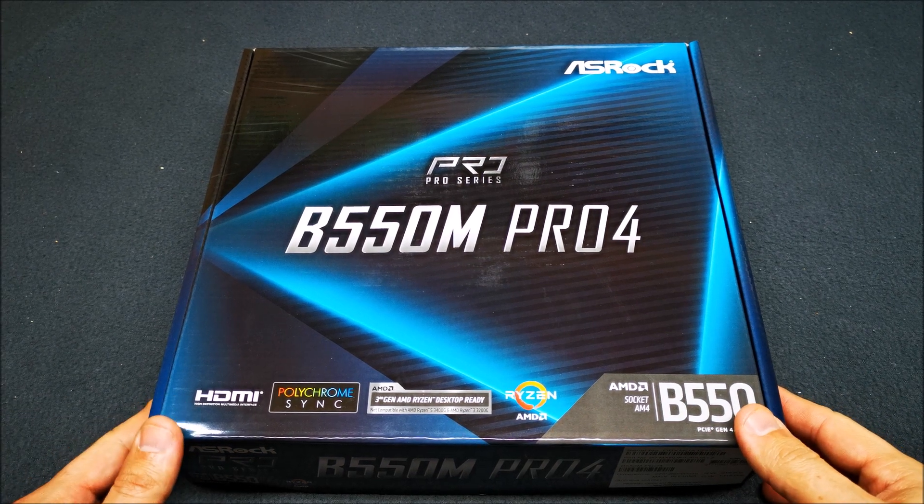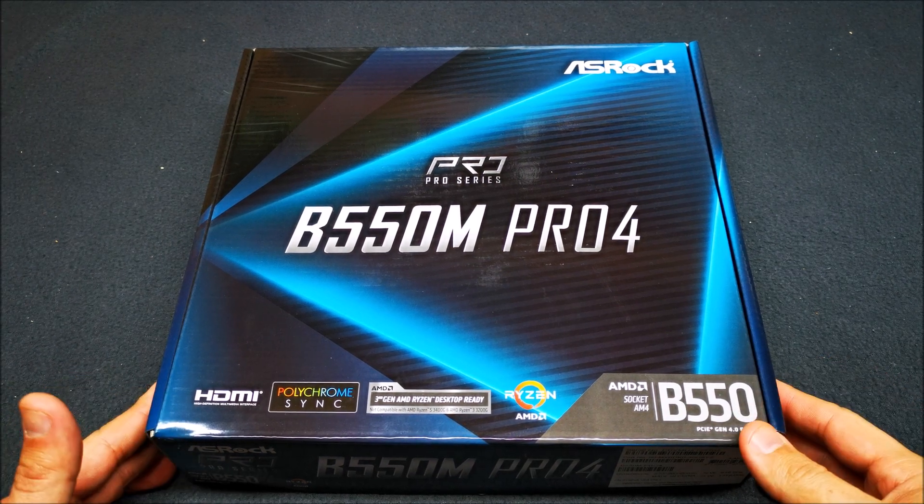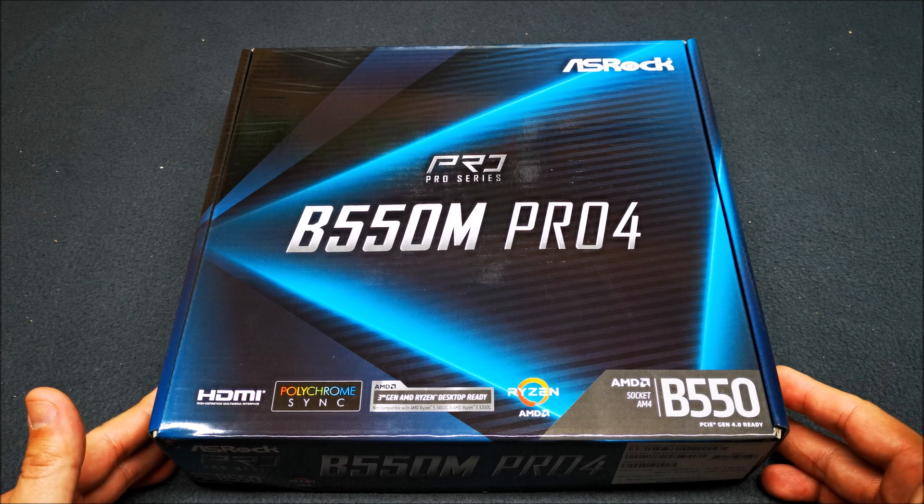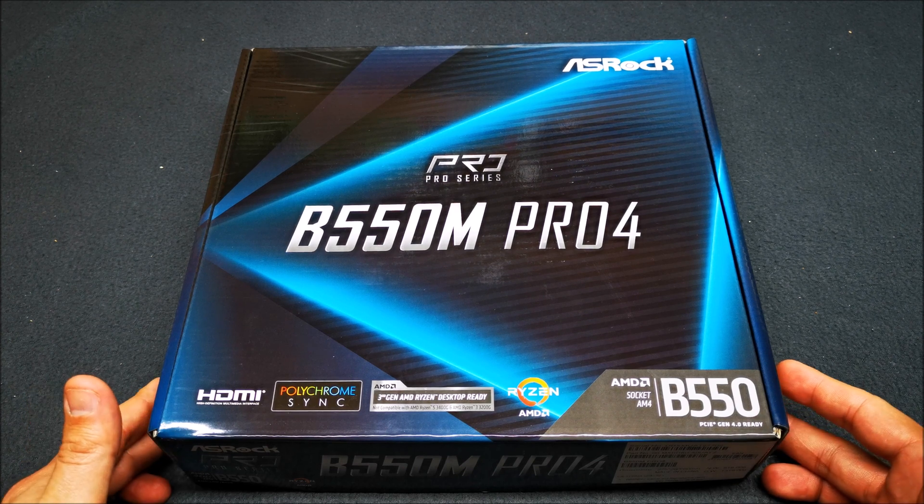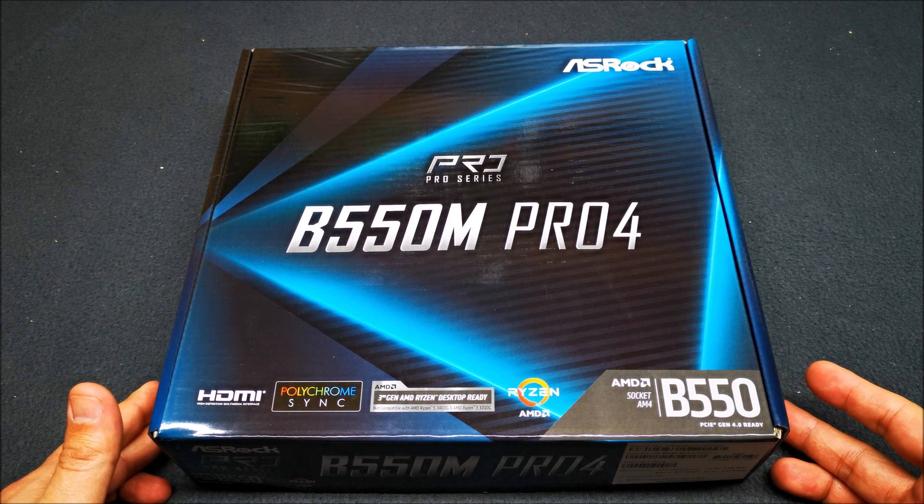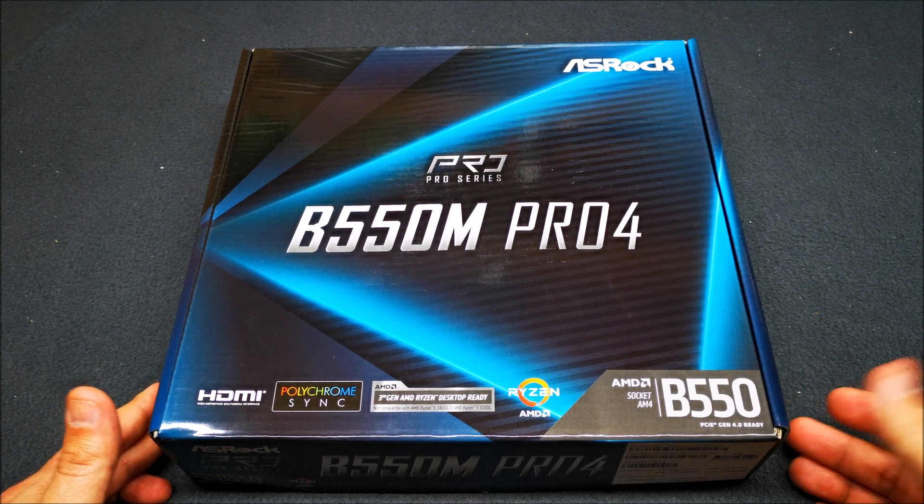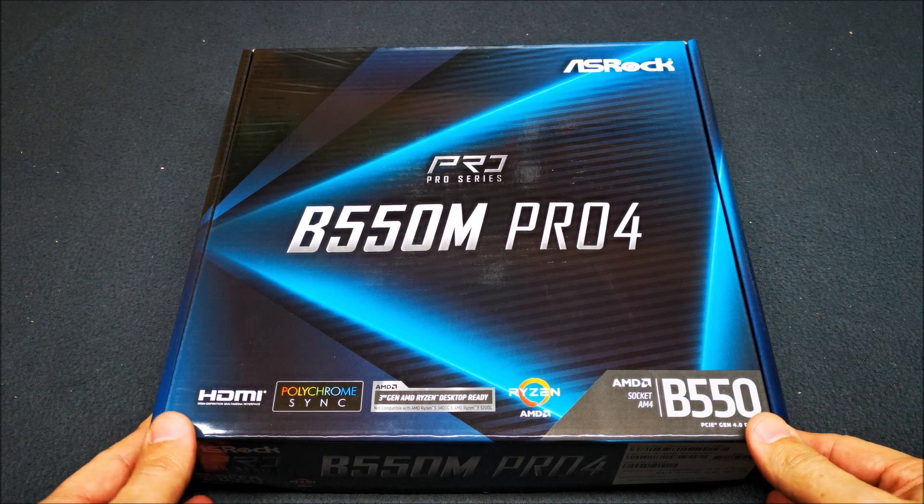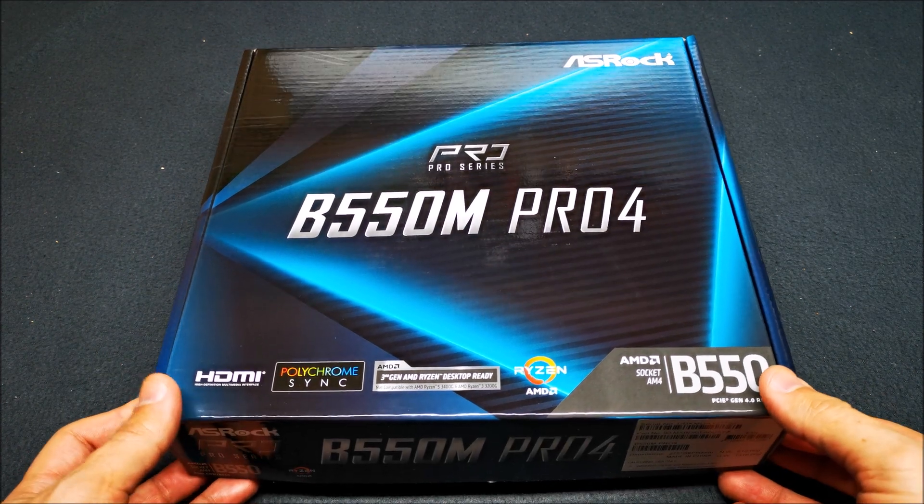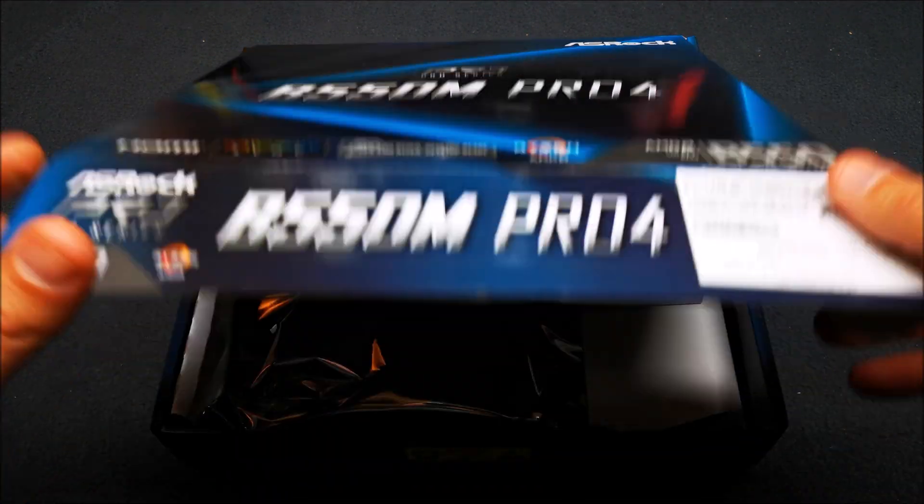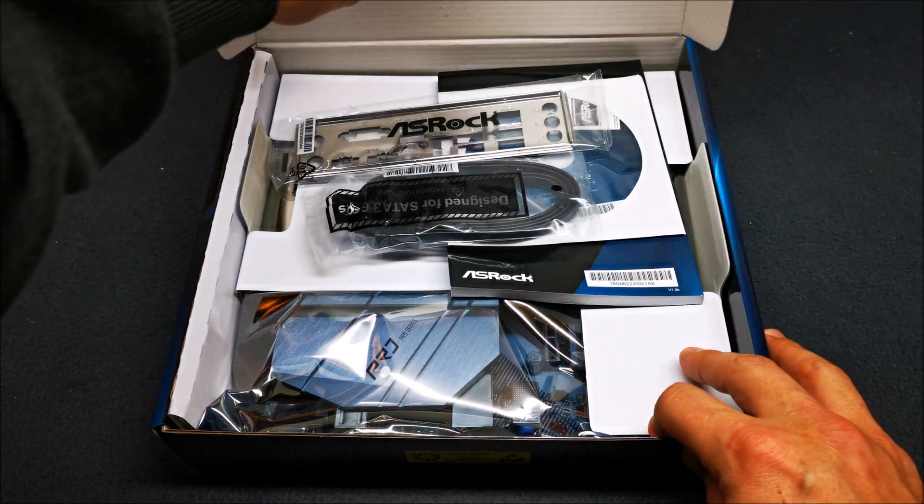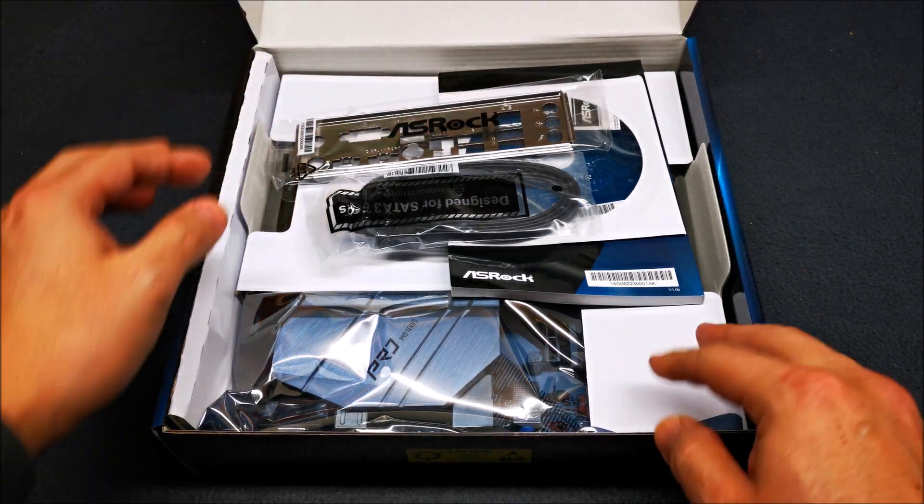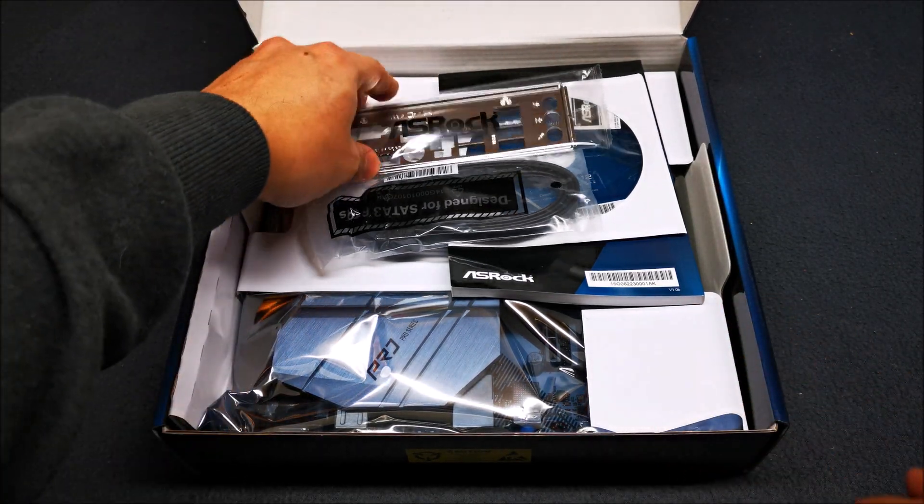What's going on guys, today I'm bringing you this quick video on the ASRock B550M Pro 4 motherboard. This is a micro ATX form factor motherboard I picked up for the new tester system, so let's get right to it.